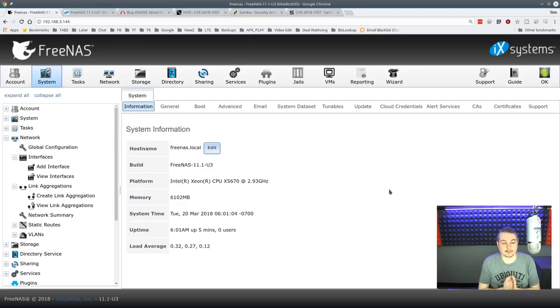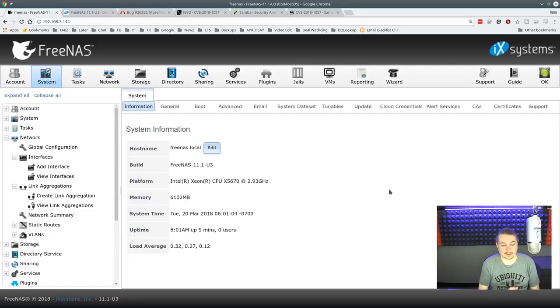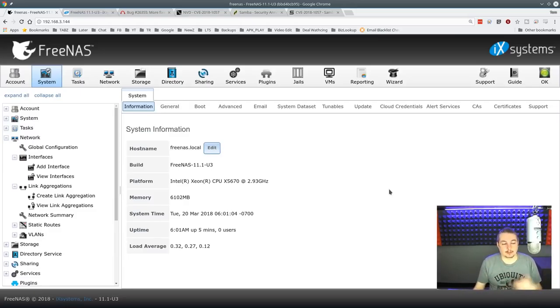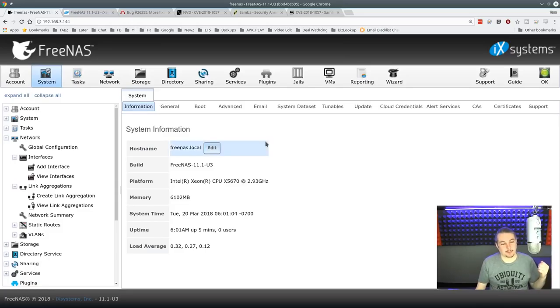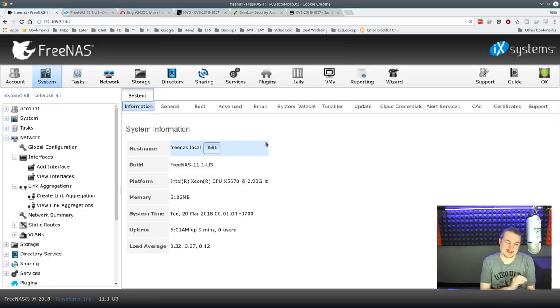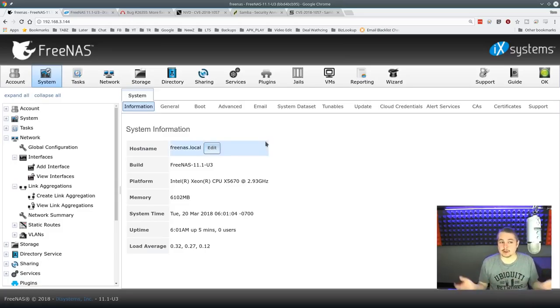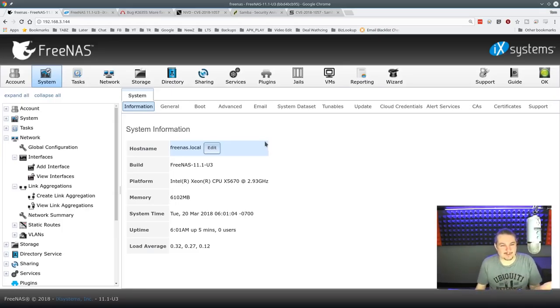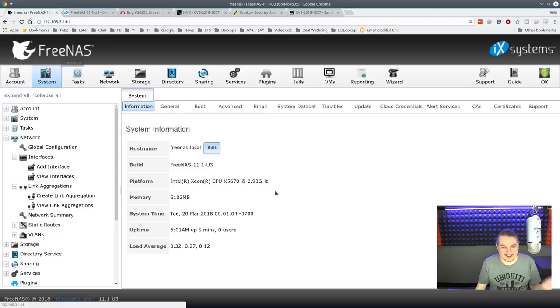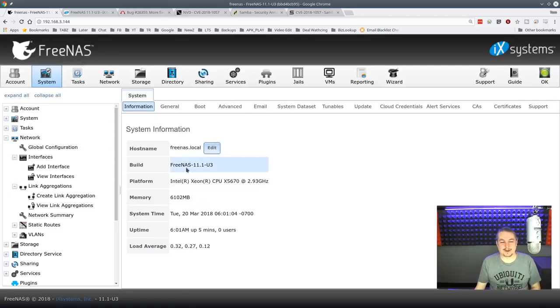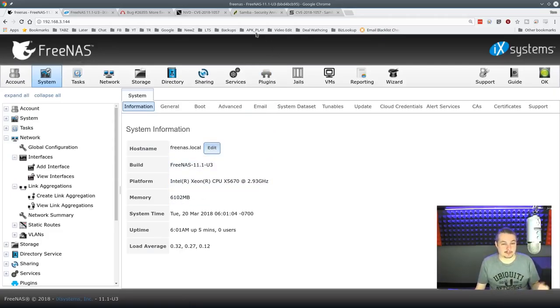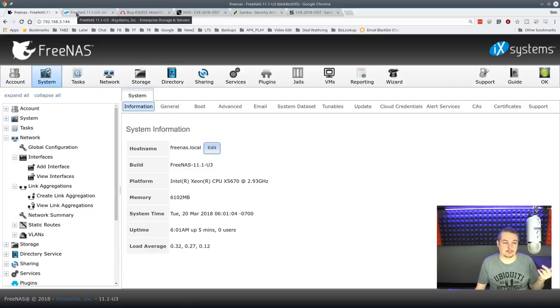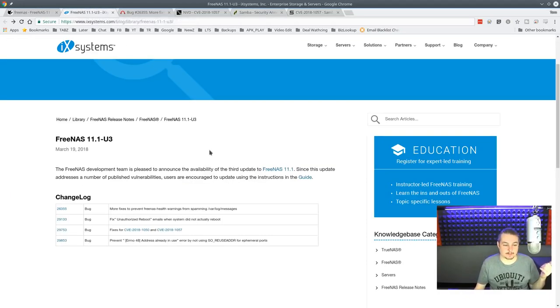So they finally released FreeNAS 11.1-U3. It's available for update and stable. This is an important update because of a really big annoyance, and I'm really happy they fixed it. This didn't seem to affect all the servers, just a few of them, but one of those was mine, so it was an important update to me. FreeNAS 11.1-U3 also has a very important update for Samba. Let's run through it real quick here.